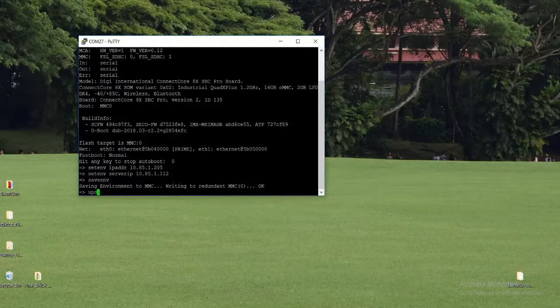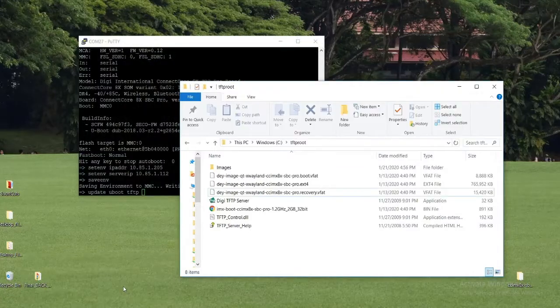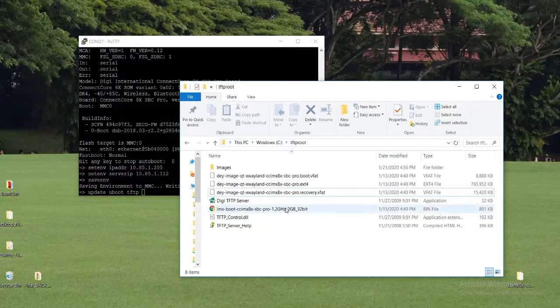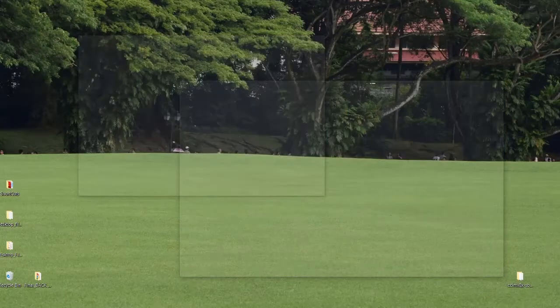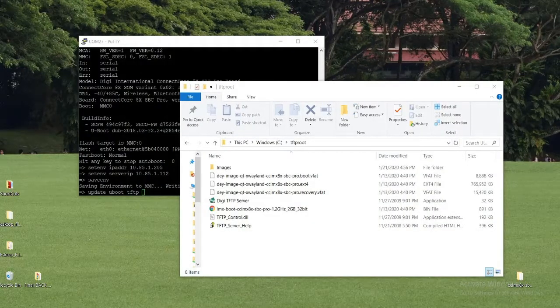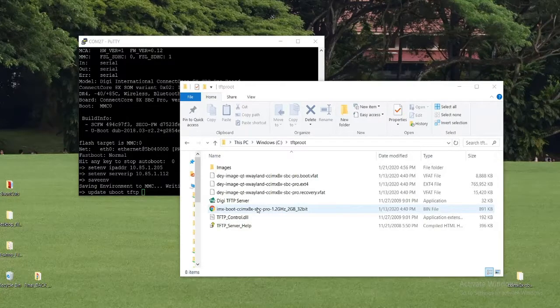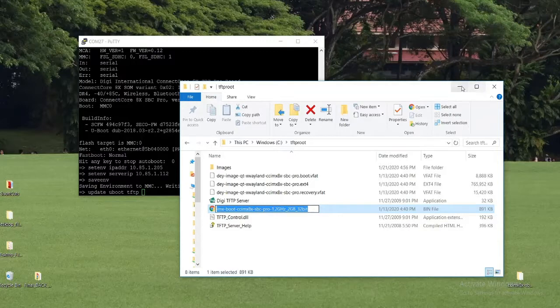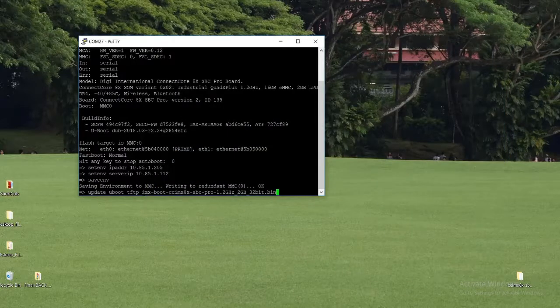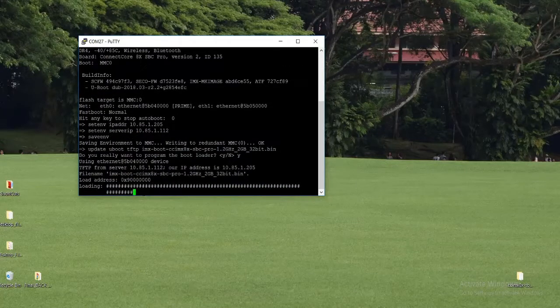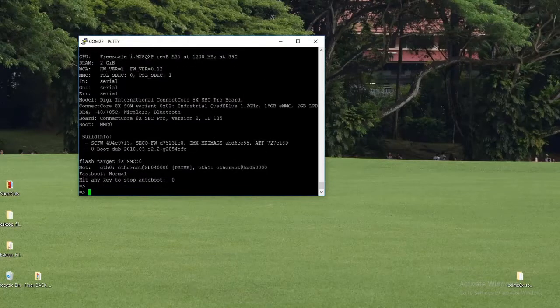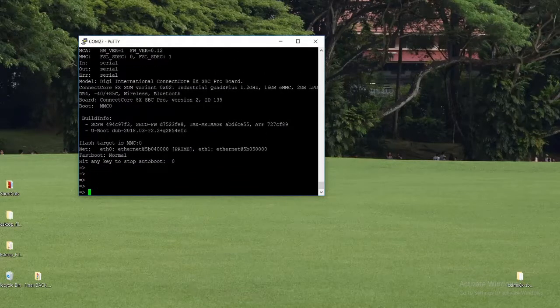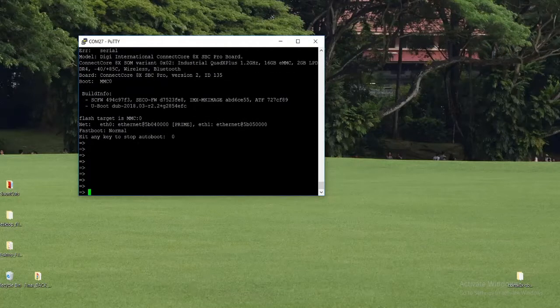Once set, now save the configurations. Now we are going to update U-Boot image. Update U-Boot from TFTP server: tftp space and U-Boot image name. TFTP server is already running so it's going to update U-Boot image from TFTP server. U-Boot is successfully updated.